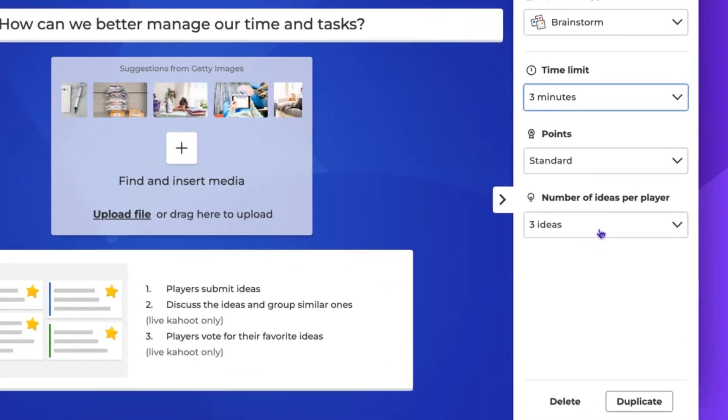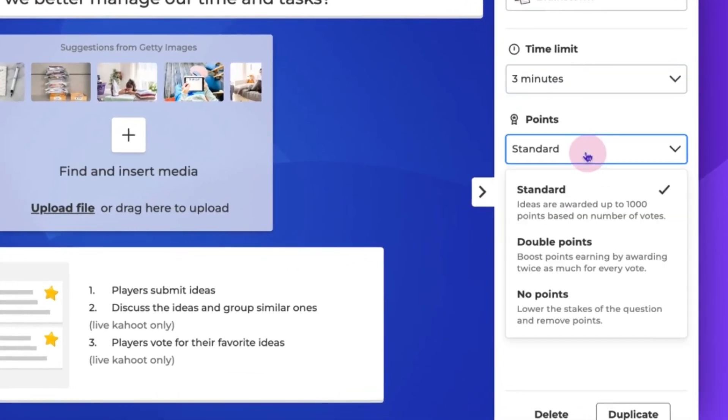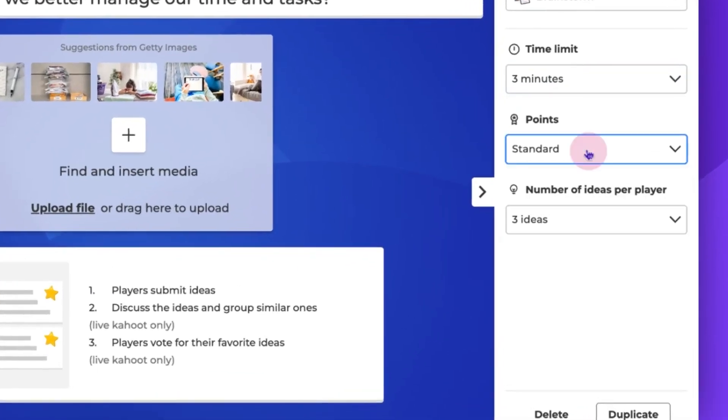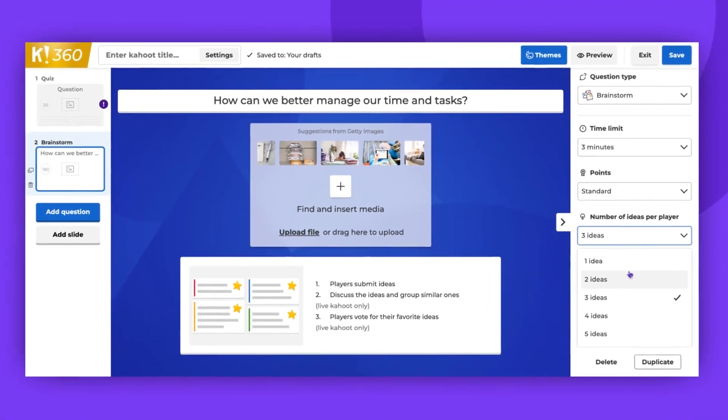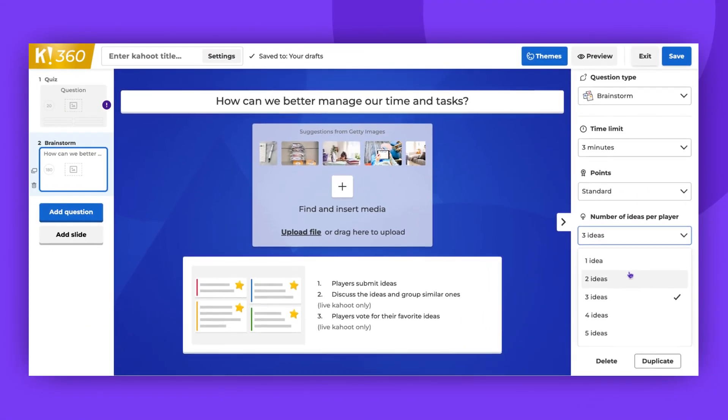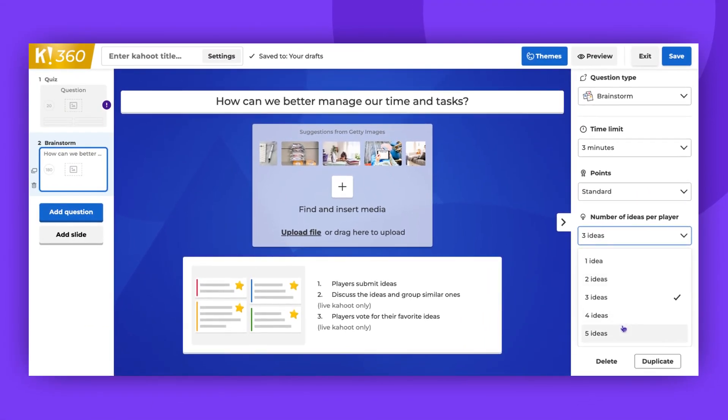You can choose to give standard points, double points, or no points at all. Then, you can choose the number of ideas per player. You can choose up to 5 ideas.